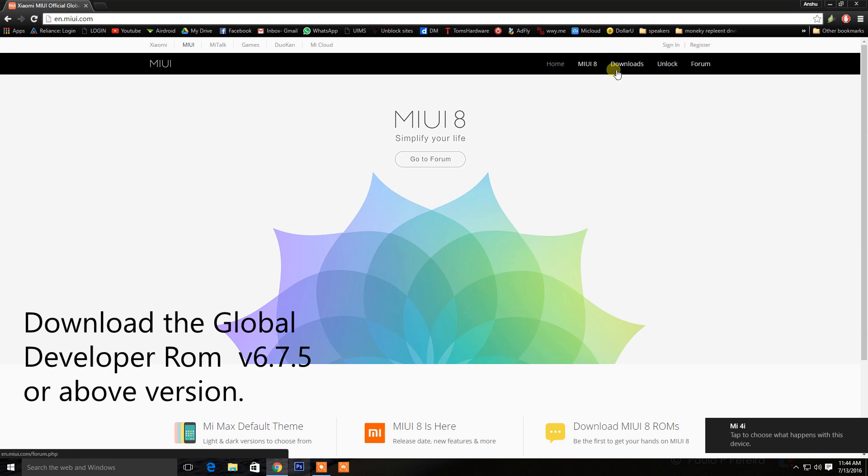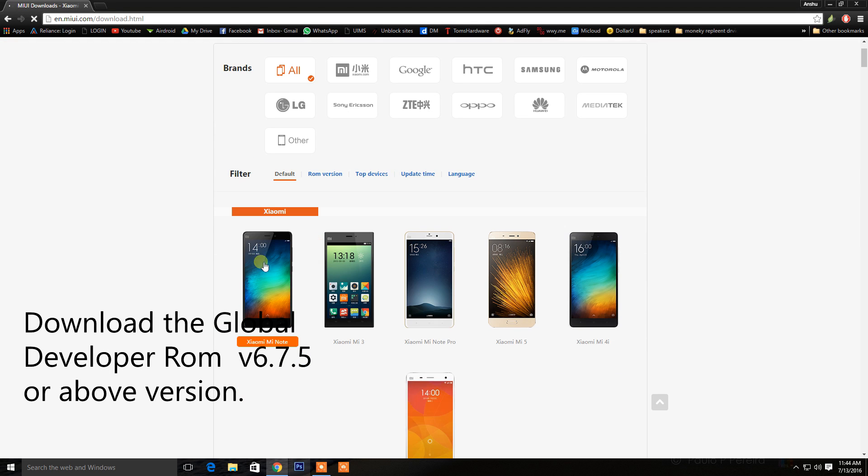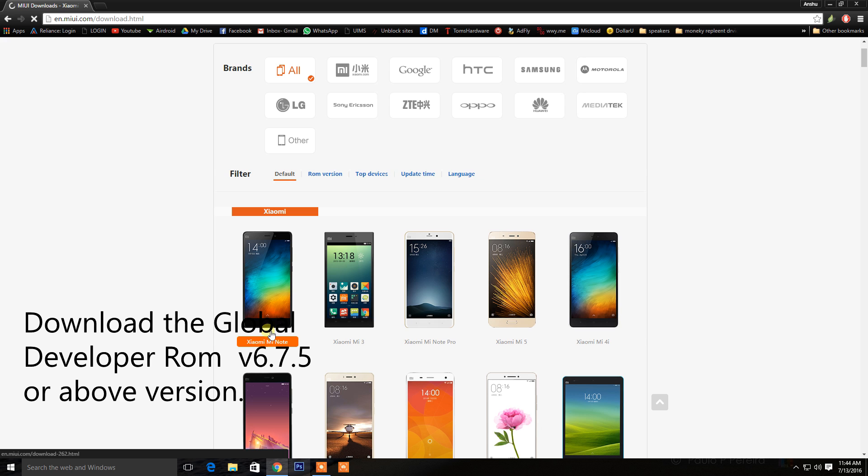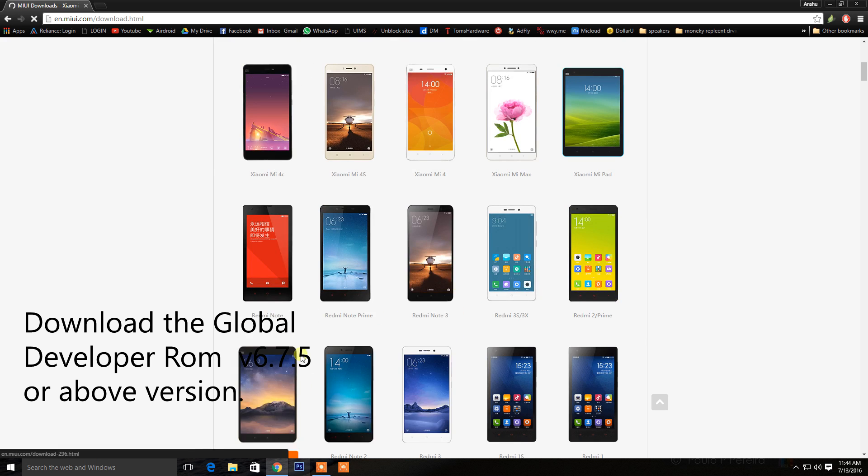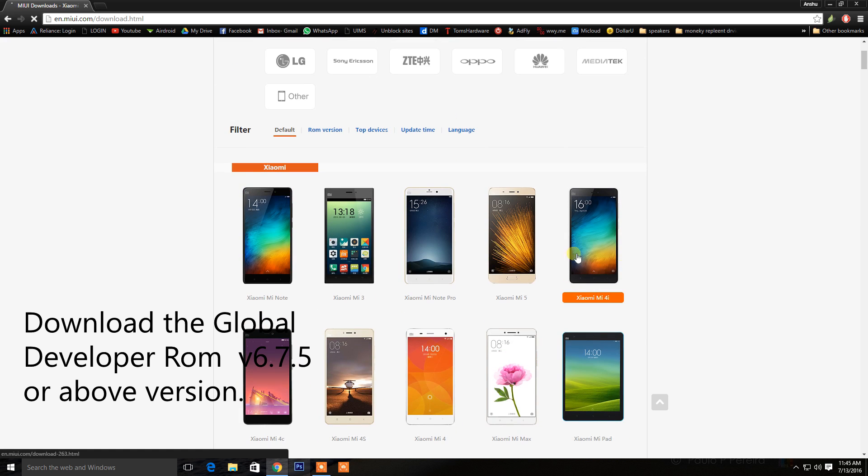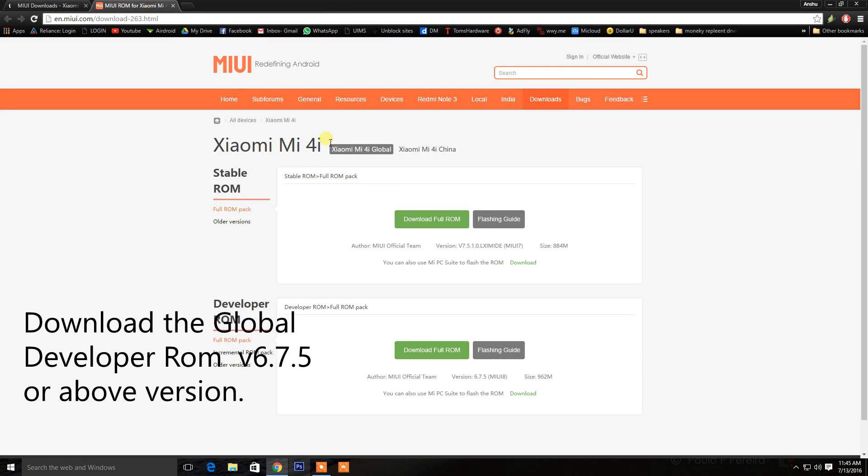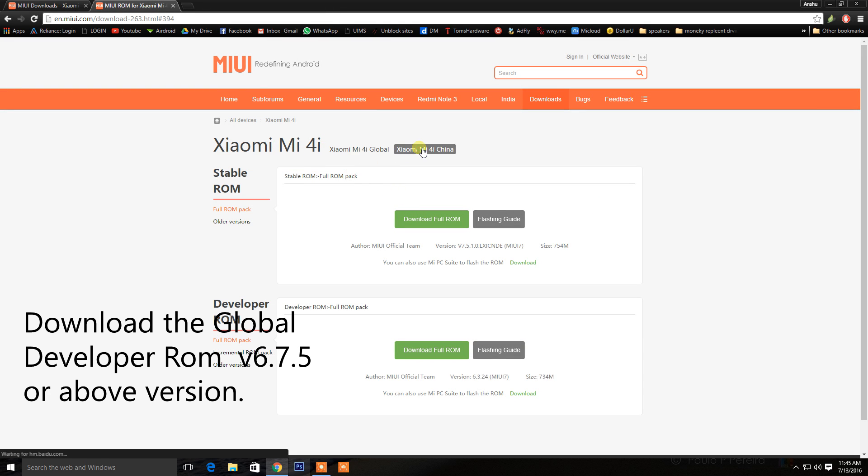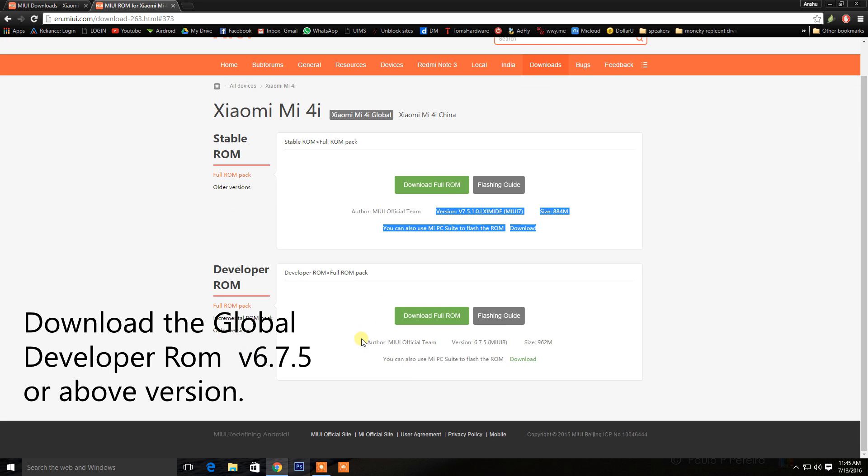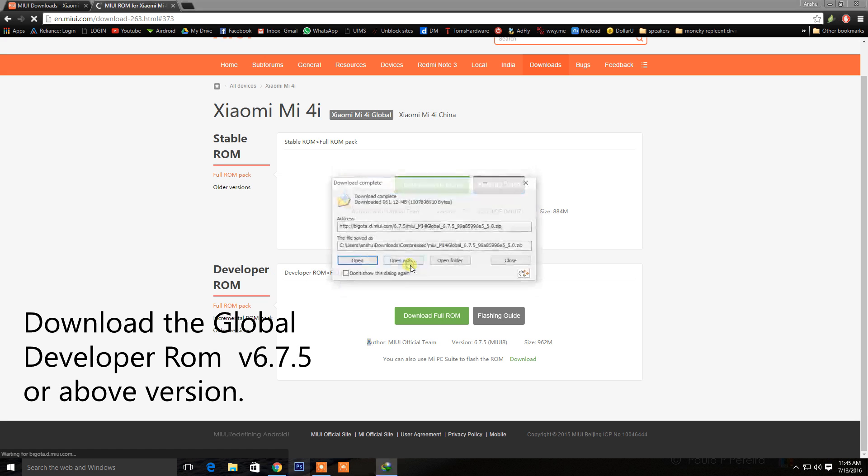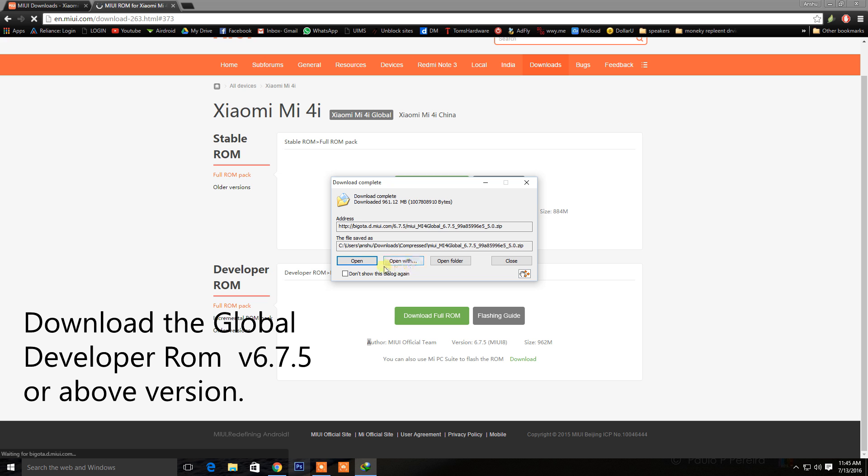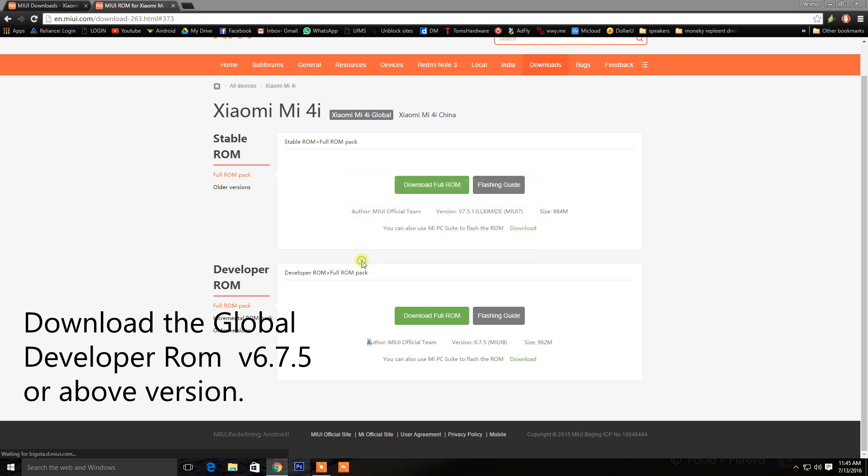I will provide links in the description for each device so you can check that out. Make sure you don't download and flash MIUI 8 China developer ROM, which may lead to boot loops and may soft brick your device. Download the ROM according to your device.